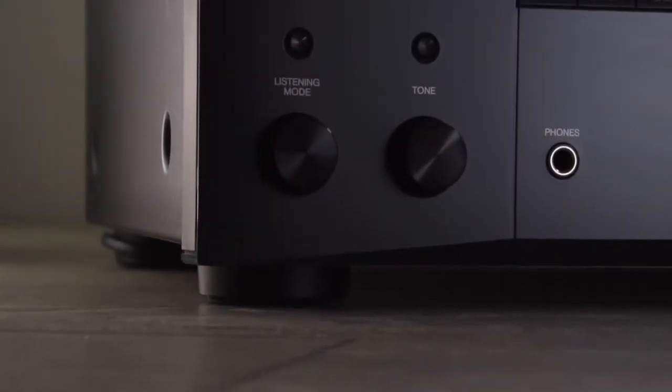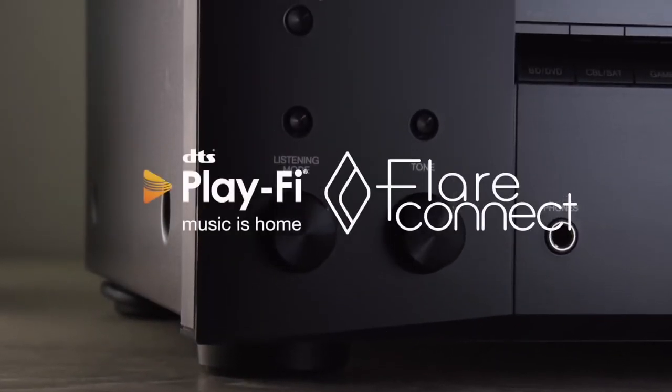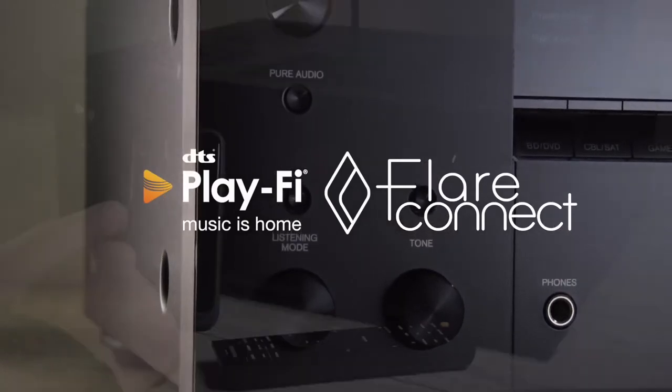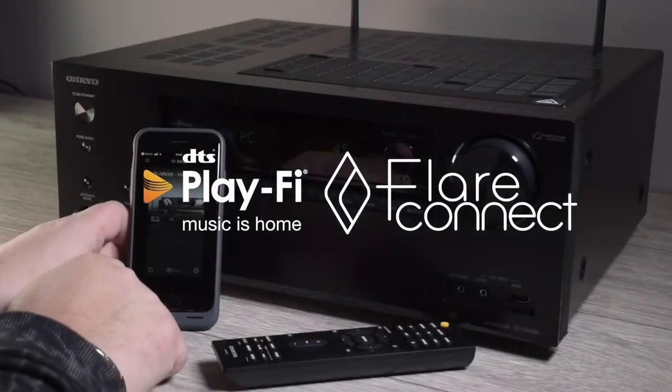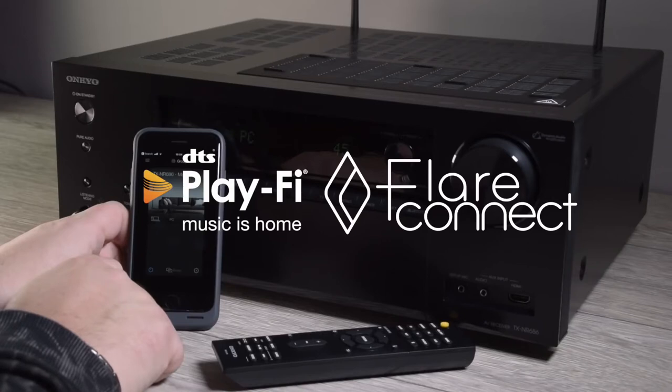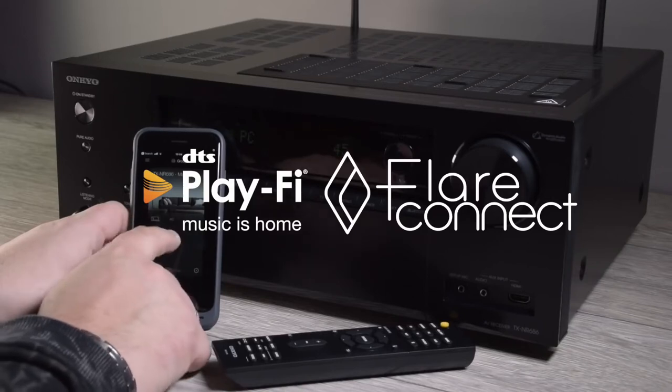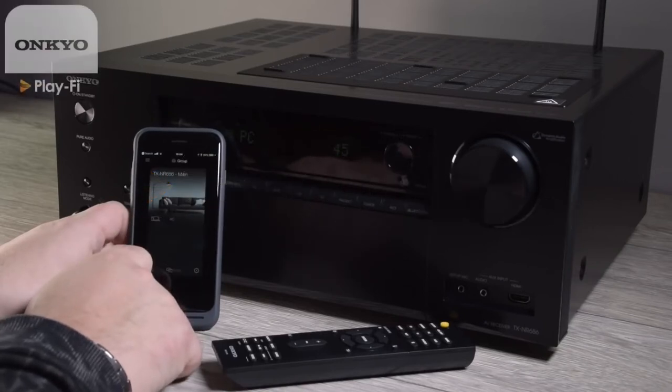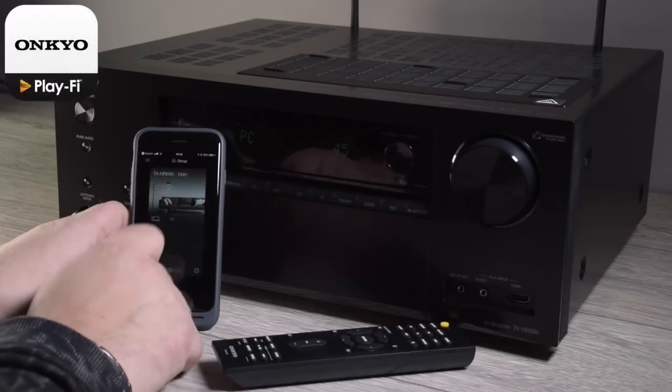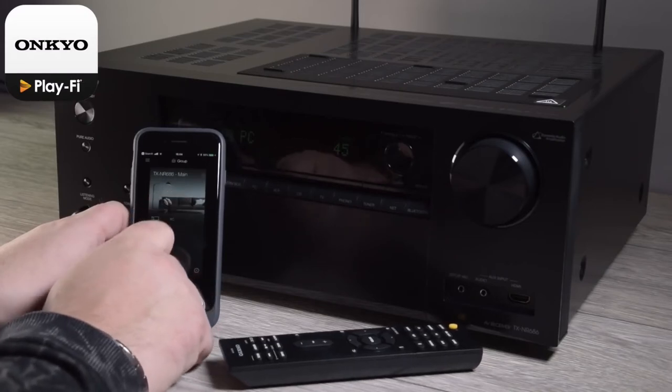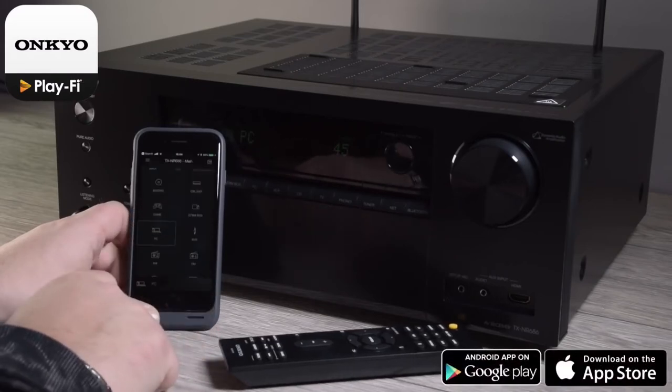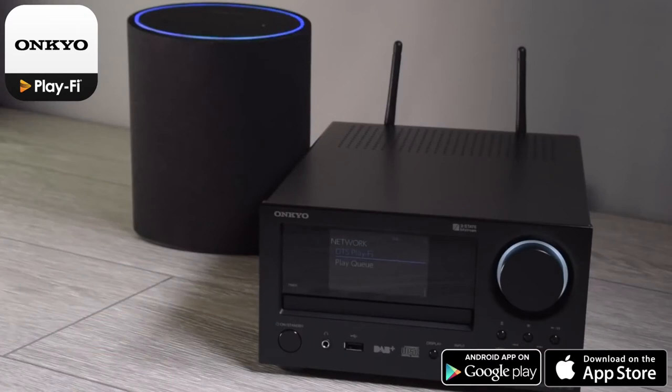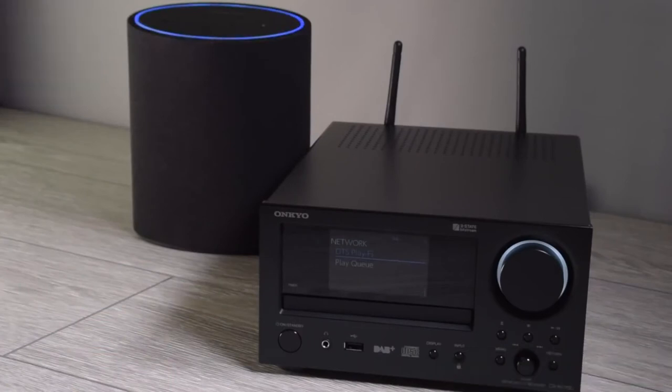Another important part of the 686 is that it's DTS PlayFi and Flare Connect-enabled, which means listening to any of your sources anywhere across your whole audio network is even simpler. You just need to find the Onkyo PlayFi controller app, either on the Google Play Store or App Store. And then all you need is DTS PlayFi-enabled devices, such as the P3 Smart Speaker, or any of our PlayFi-enabled devices. Here's an example.